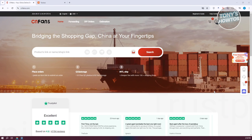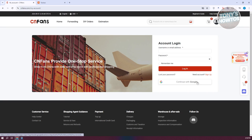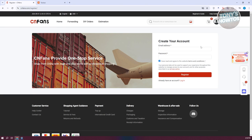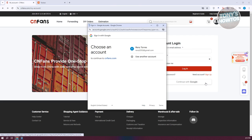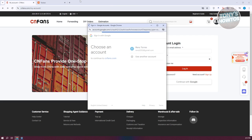Now, how do we use it? First things first — we need to create our account. On their official website, click on the profile icon at the top right and go ahead and log in. If you want to sign up, just click on sign up, provide your email address and password, and click on register. Alternatively, you could log in using your Google account — just click on continue with Google, choose your Google account, and that will log you in.